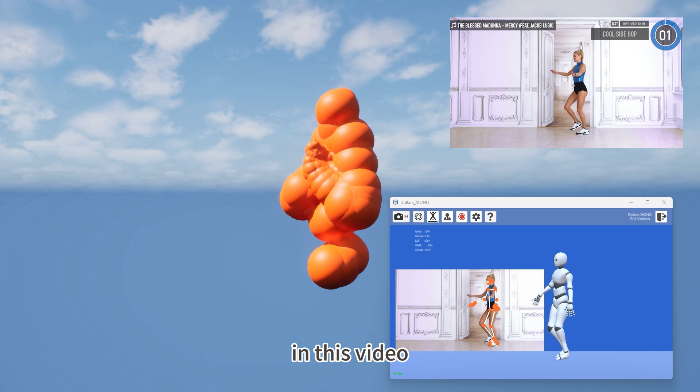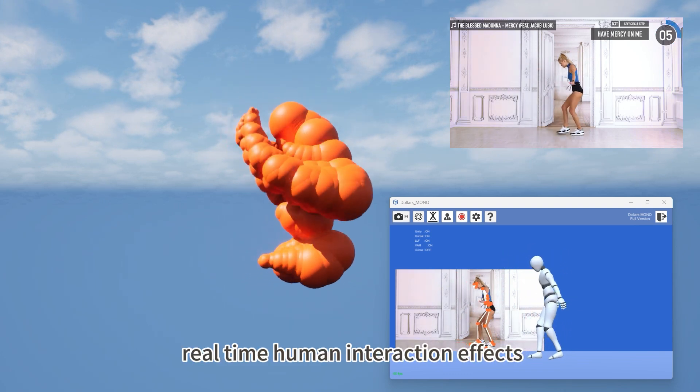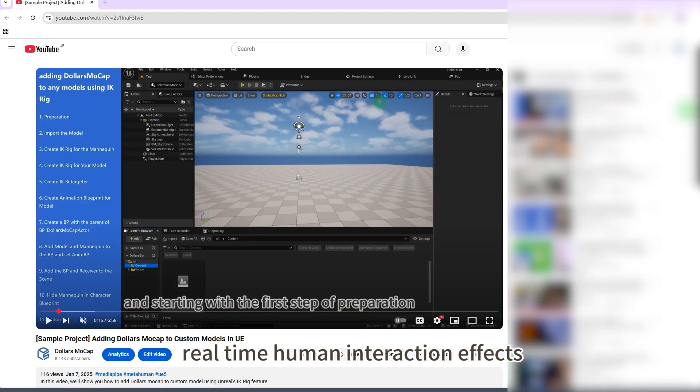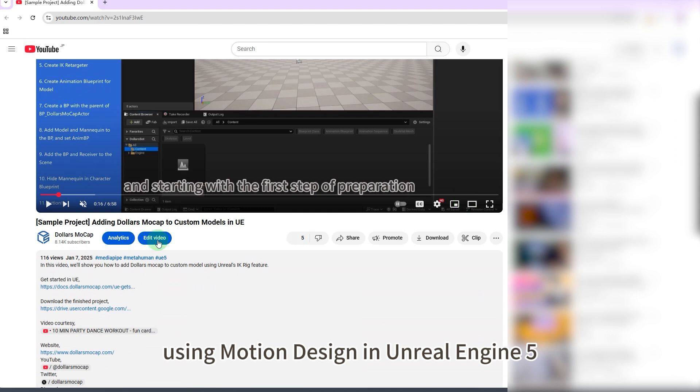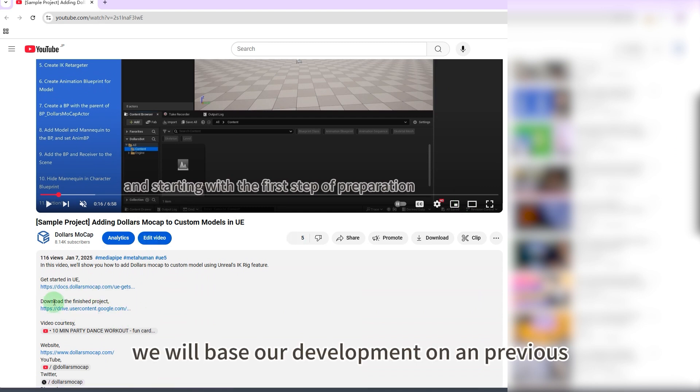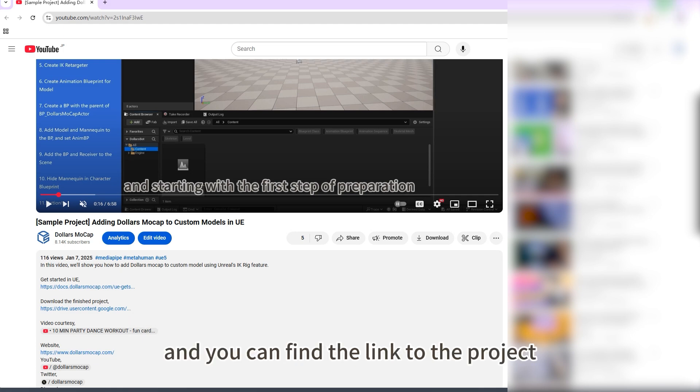In this video we will show you how to develop real-time human interaction effects using motion design in Unreal Engine 5. We will base our development on a previous sample project, and you can find the link to the project in the description below the video.